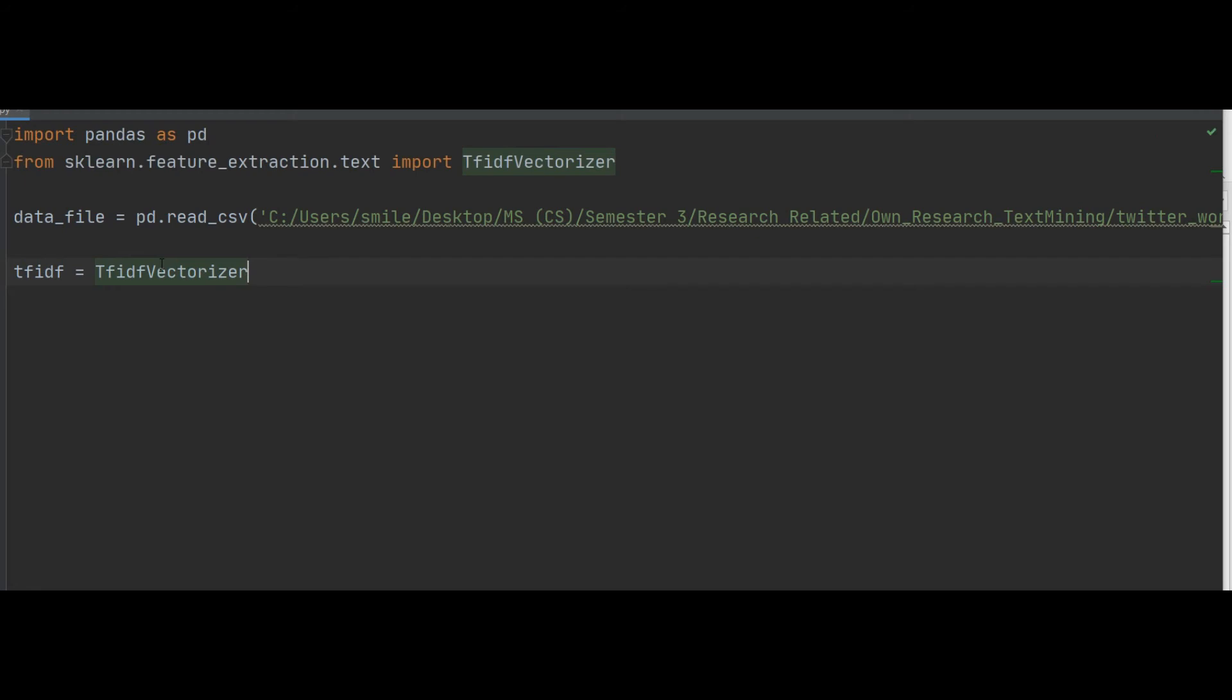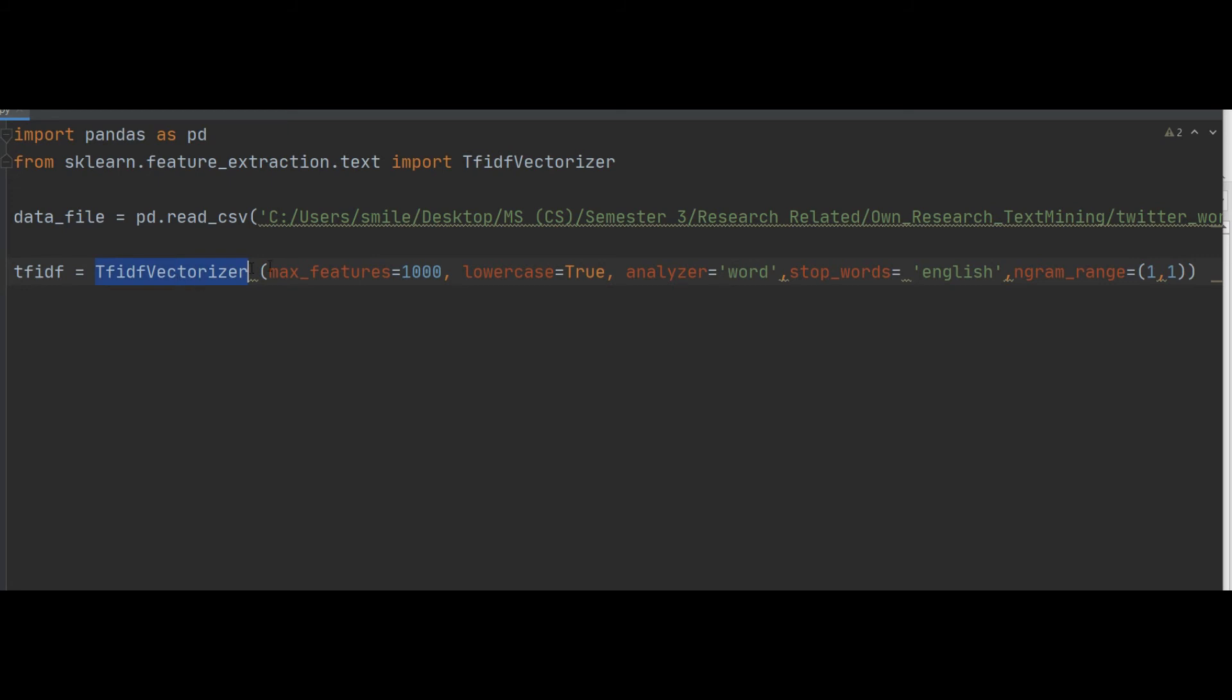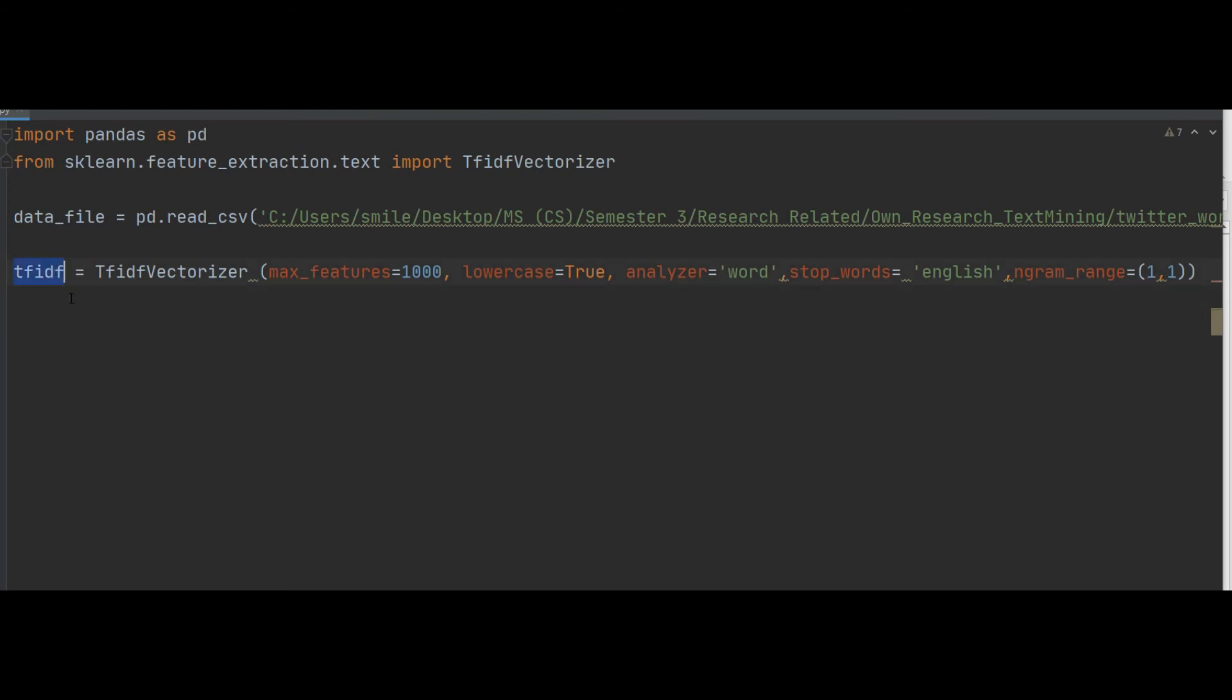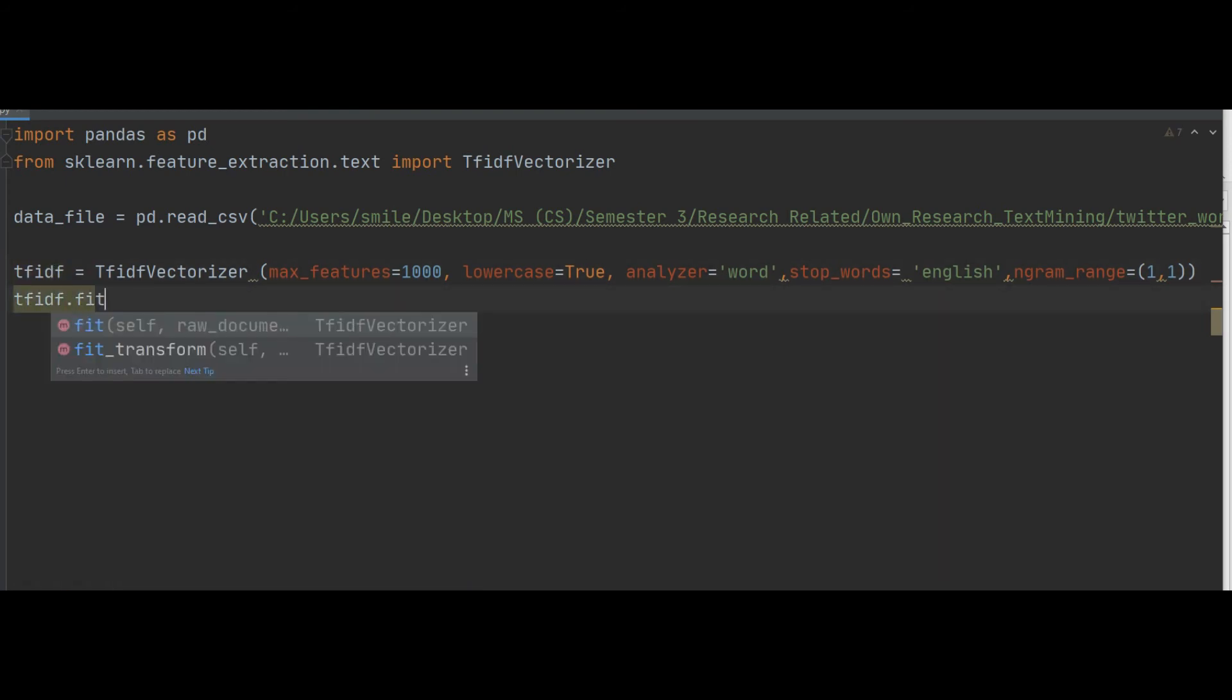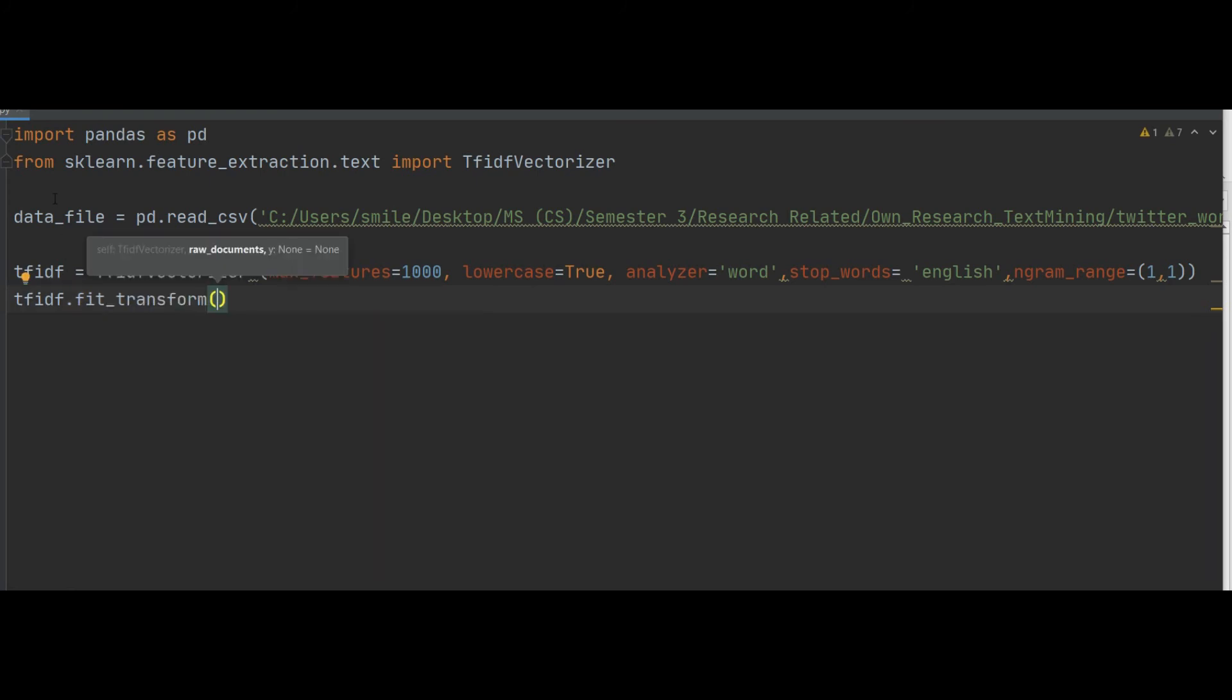Inside the parentheses we will apply some attributes. This is also mentioned in the video description, so you can copy and paste. By TfidfVectorizer, we use max_features equals 1000, lowercase, analyzer equals word, stop_words in English, and ngram_range equals one, one.